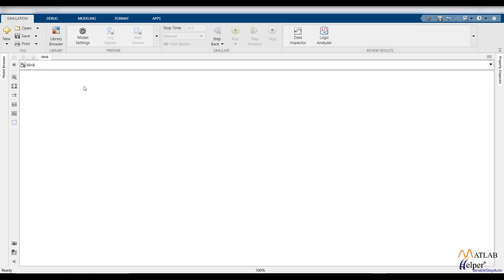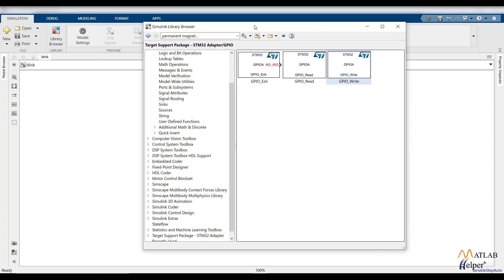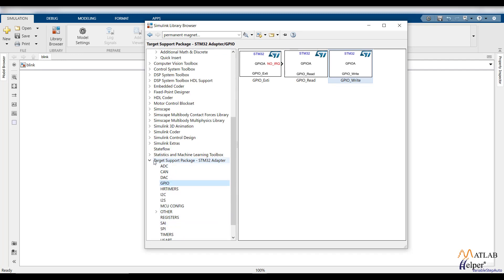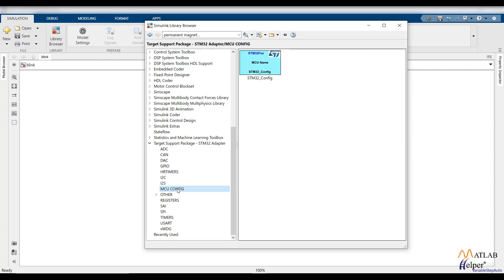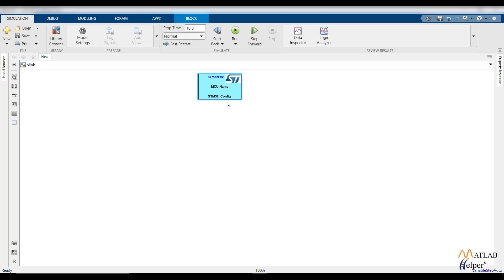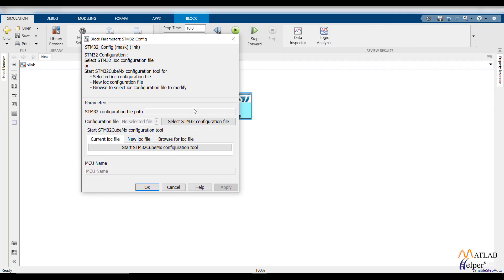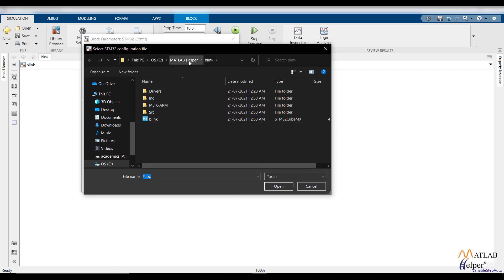Now let's start building our blink model. Open the Library Browser and find the Target Support Package. If you don't find it, make sure you installed the STM32MAT support package properly. In the Target Support Package, go to the MCU Config option, find the STM32 Config Block, and add it to the model. Double-click this block, and you will get an option to select the STM32 configuration file in IOC format. Go to the folder where you saved the IOC file — select blink.ioc — and open that file.